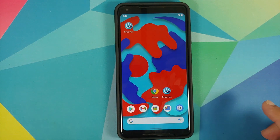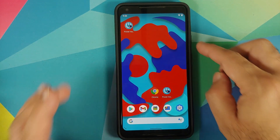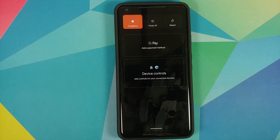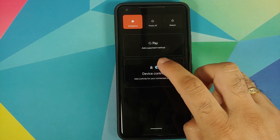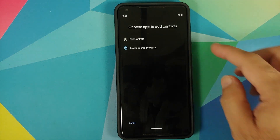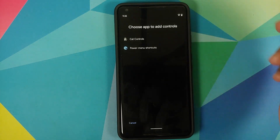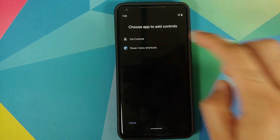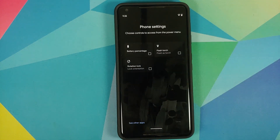Once all these options are enabled, go to the home screen and press the power button. This is our new Android 11 power menu. Select Device Controls — you have two options: Cat Controls, which is the Android 11 Easter egg, and Power Menu Shortcuts.